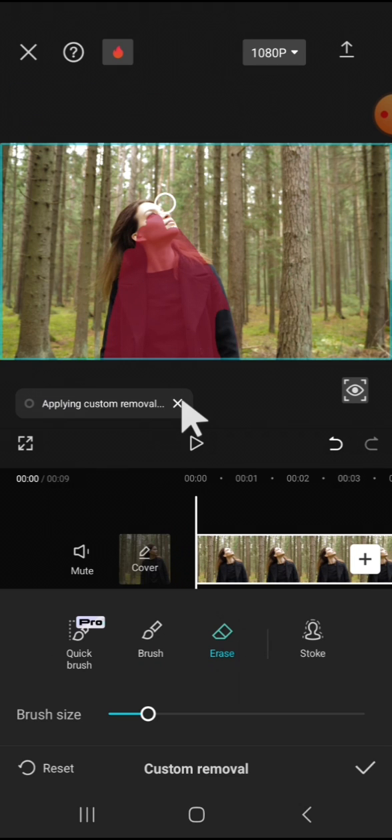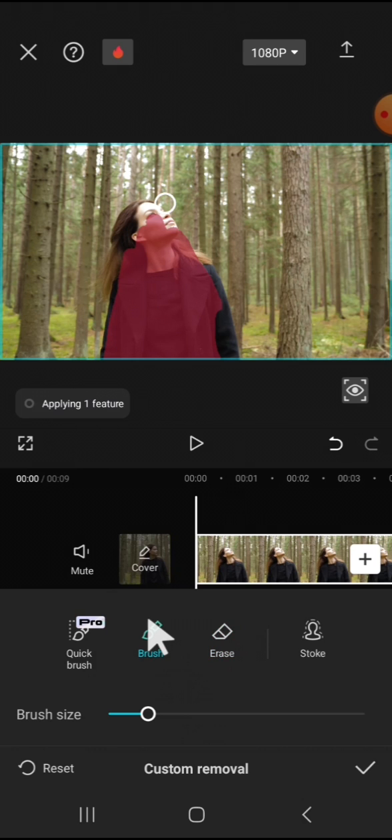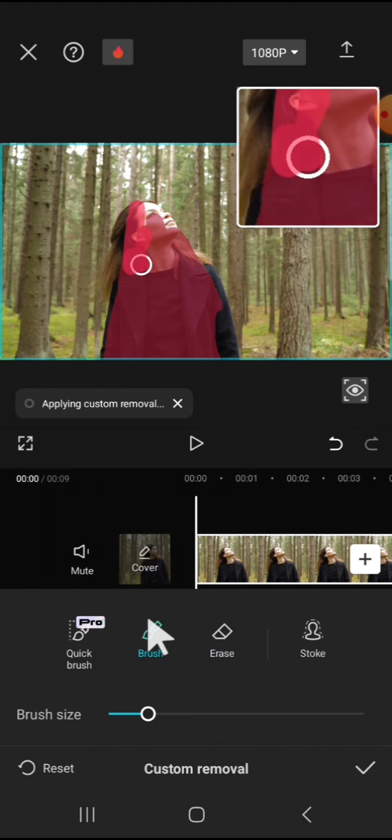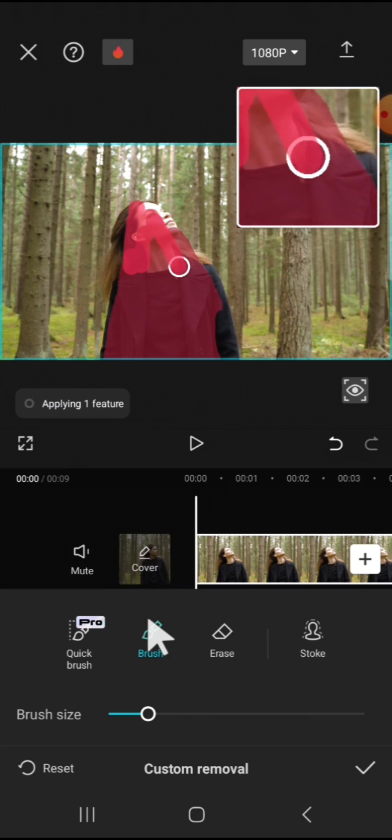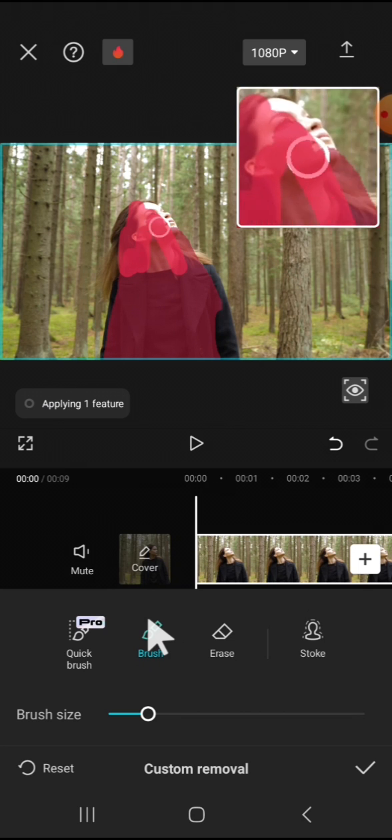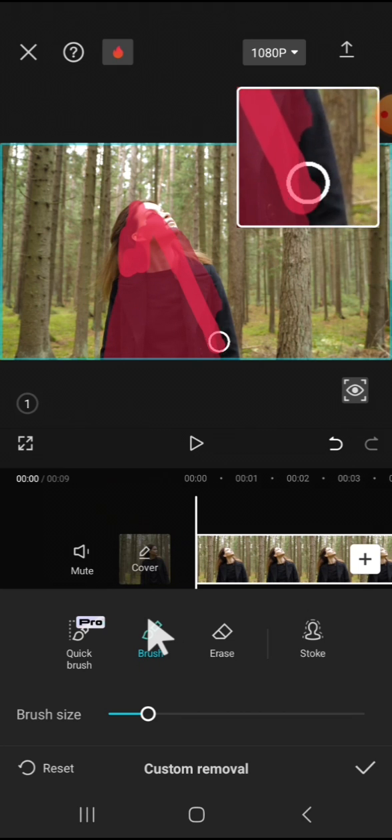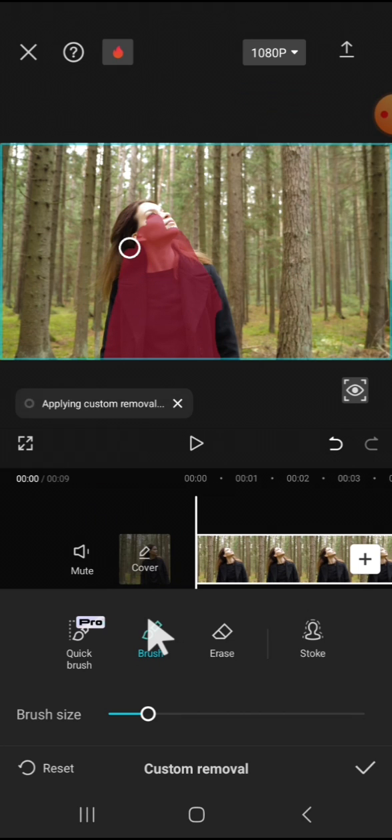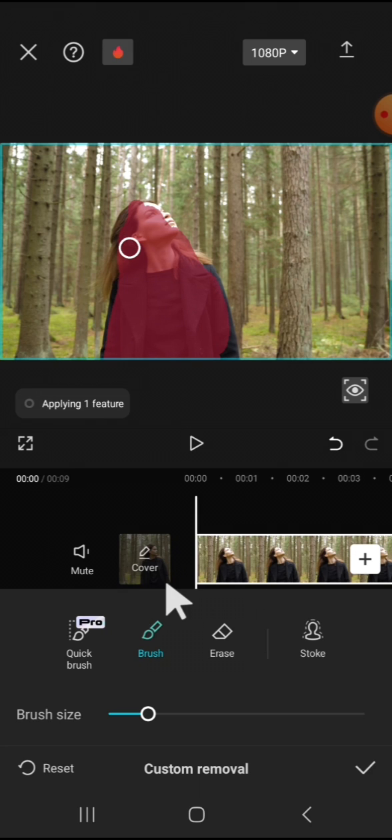And I'm going to click on the brush again, then continue the custom removal. After that, we just need to wait until the removal has been applied to our video.